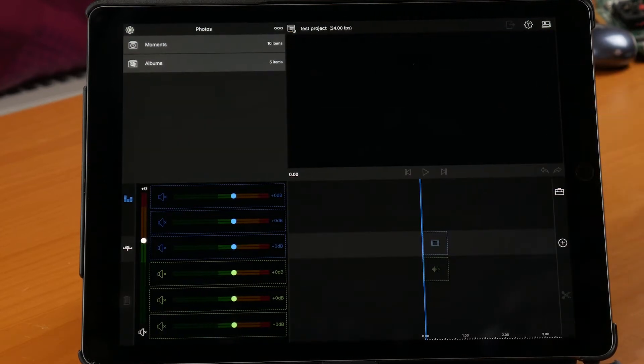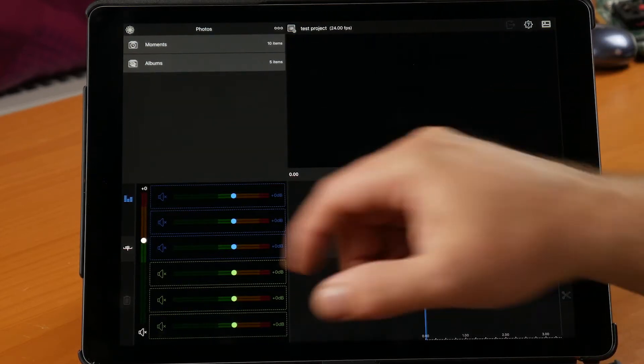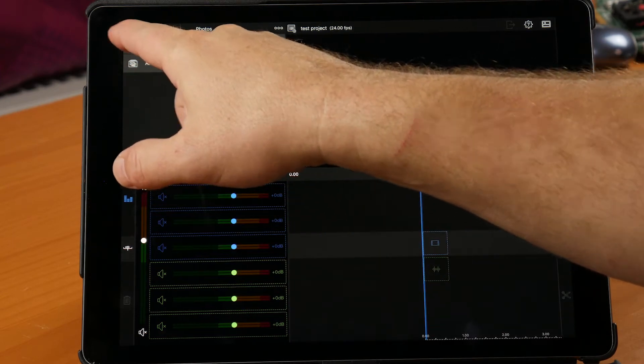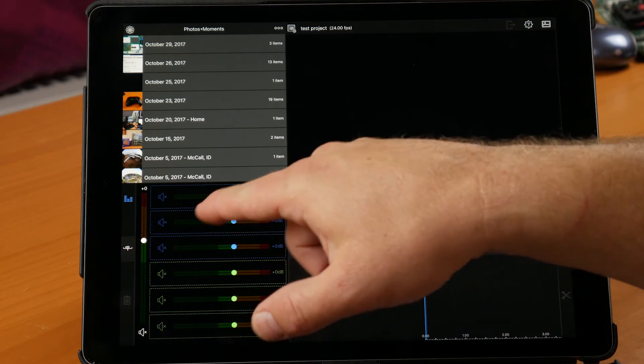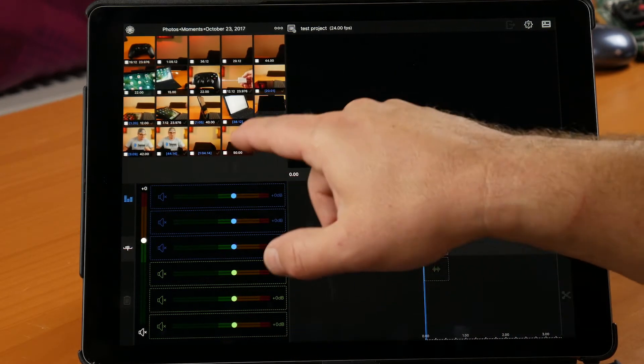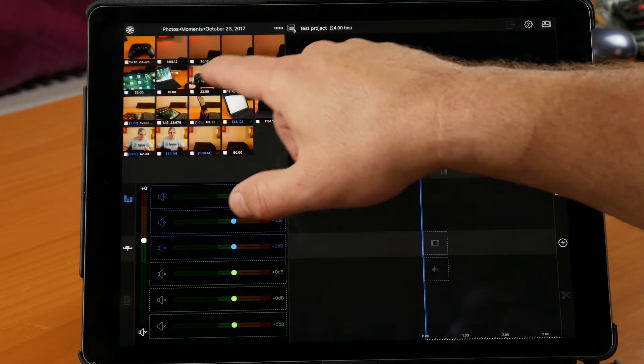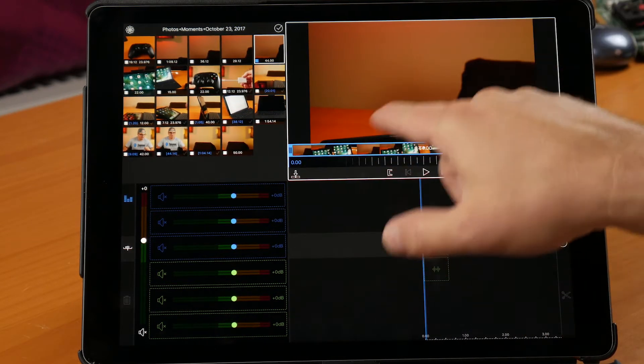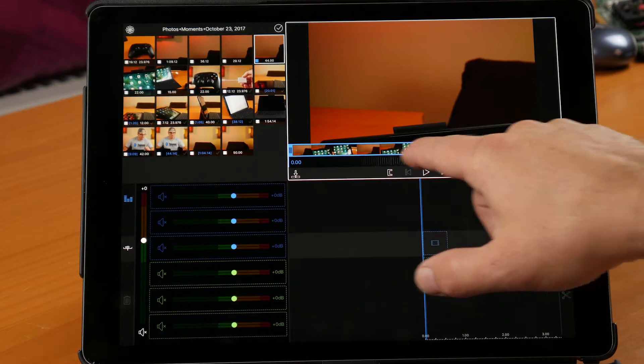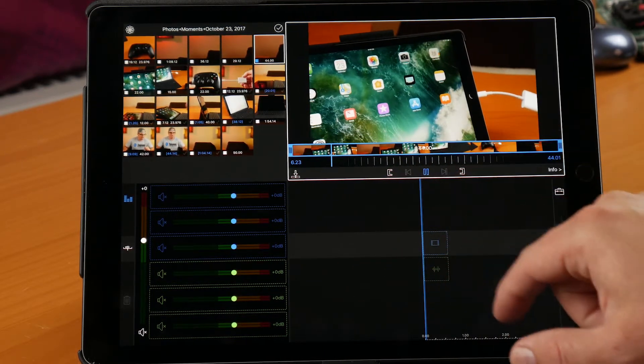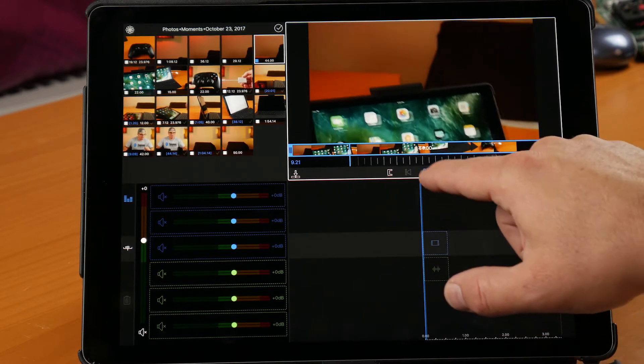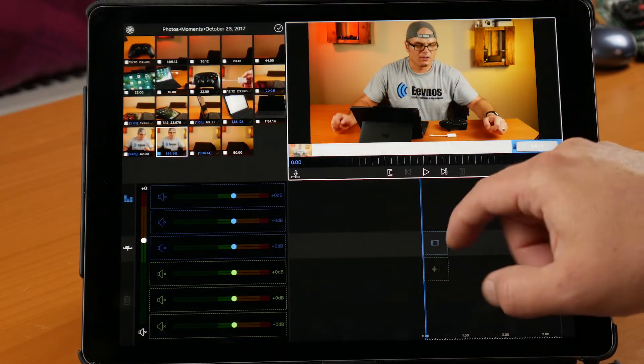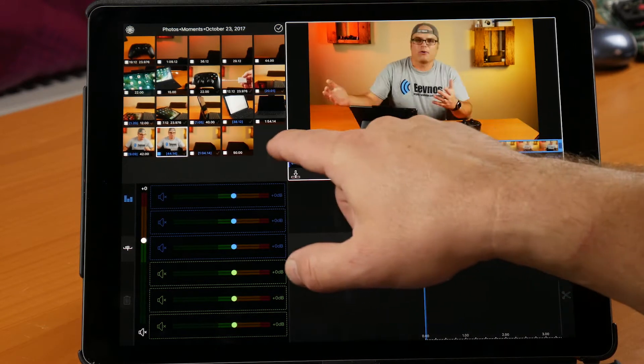Alright, that's fine. And create the project. So now we have a blank project. So to add media into your project, you're going to go into your moments and then let's go to, let's see, October 23rd is when I loaded some of this footage in here. And let's tap on one of these.